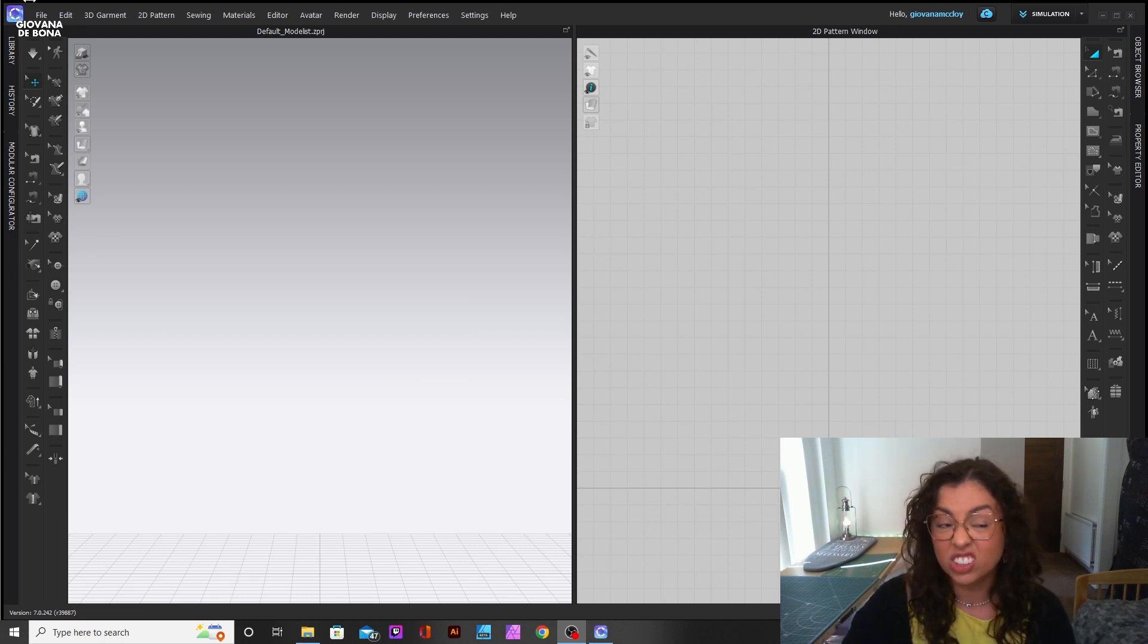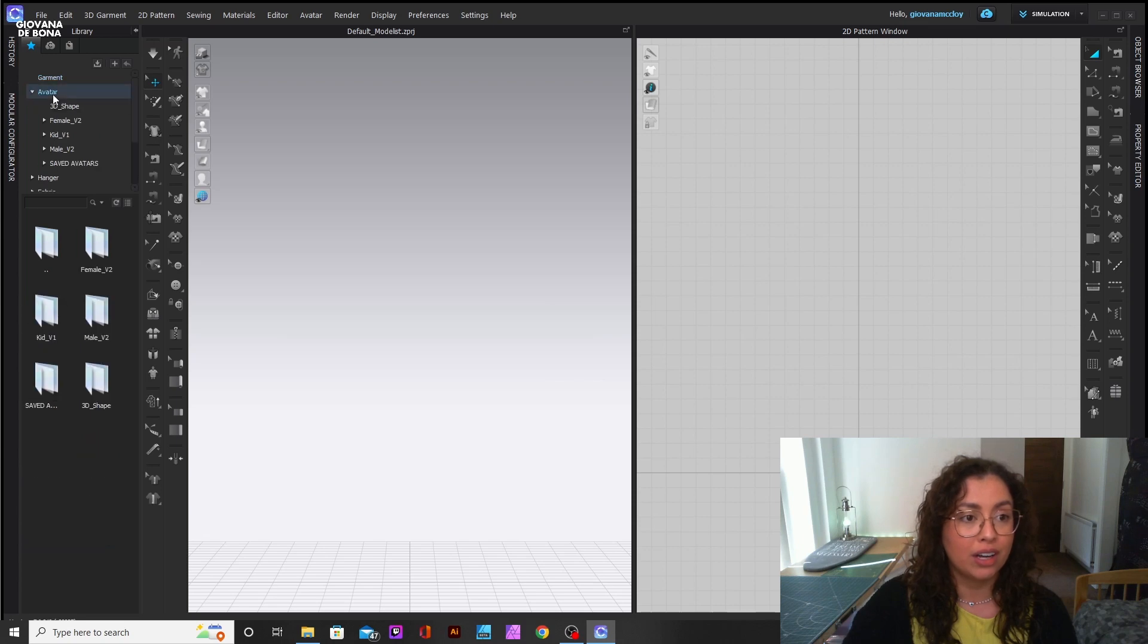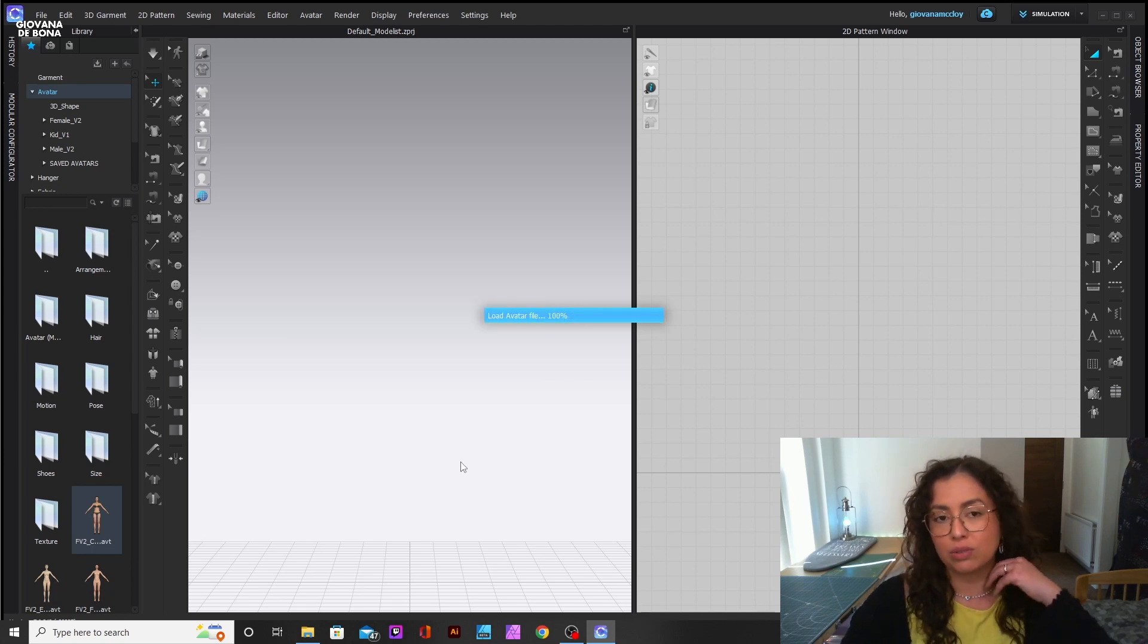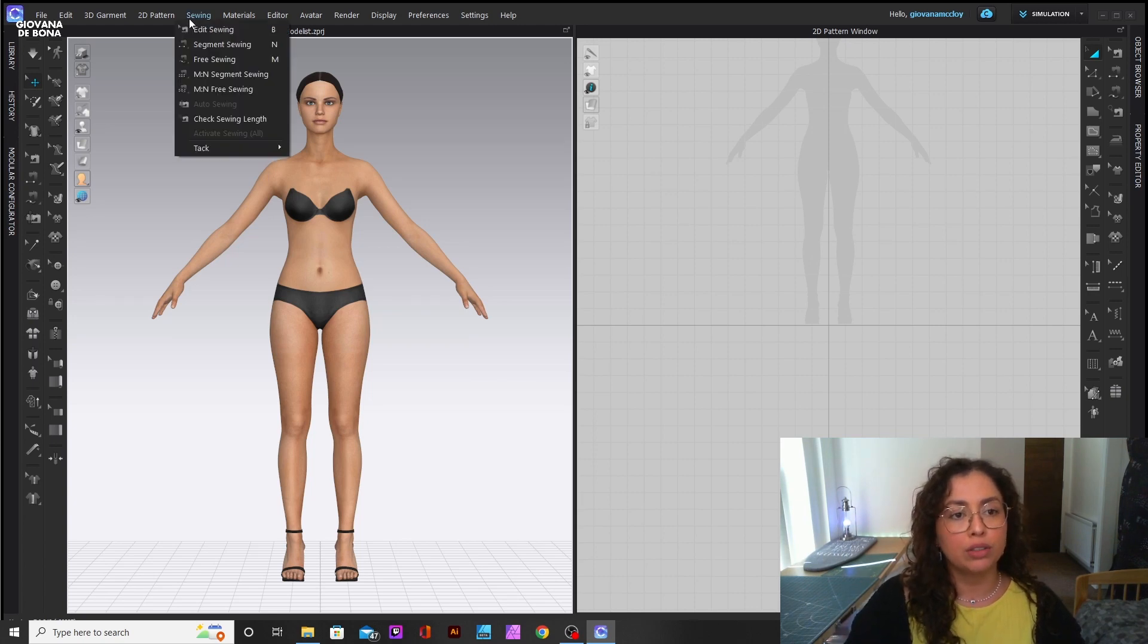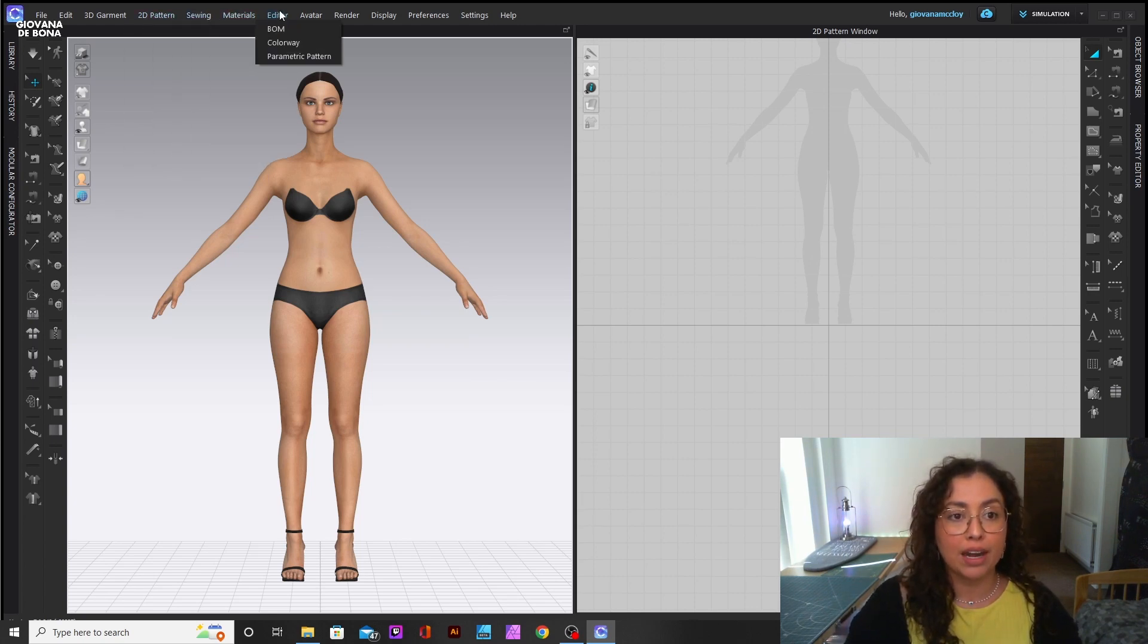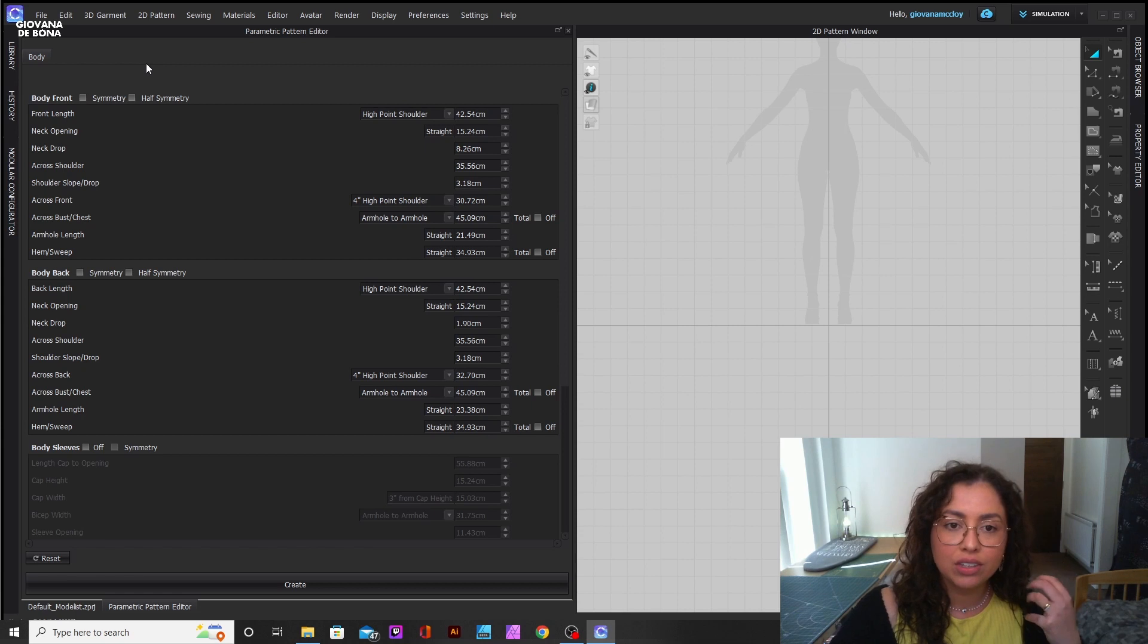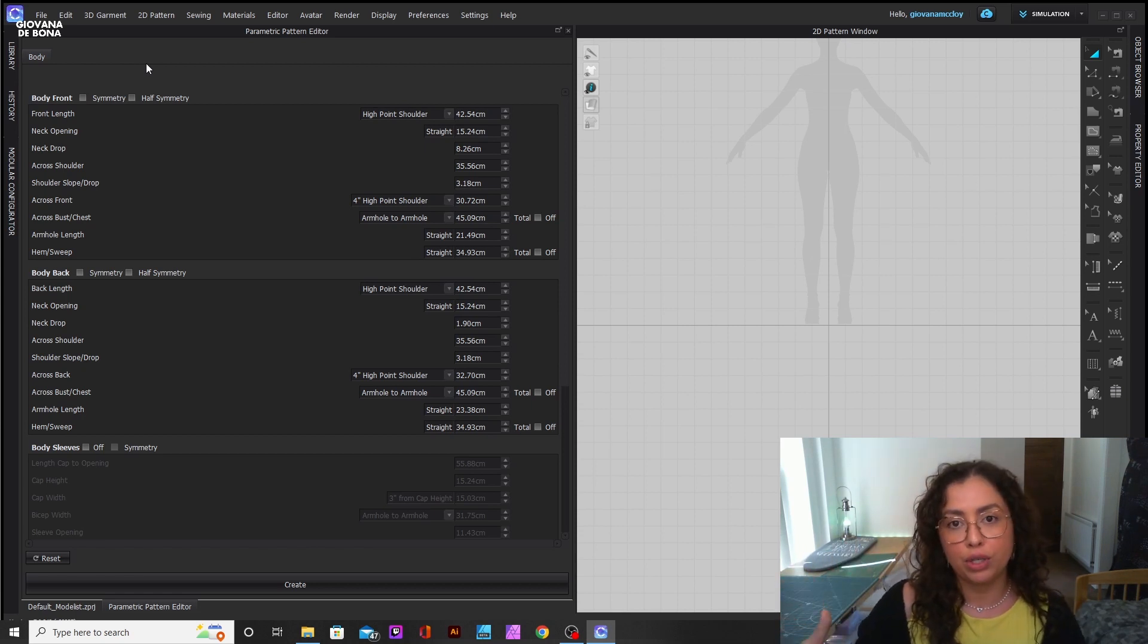So I'm here on my CLO, this is the new logo for it, I like the colors. I'm just going to put up an avatar. You go on avatars, choose one, I like this one. For the new feature called parametric pattern, you go under Editor, Parametric Pattern, and then this is going to pop up.